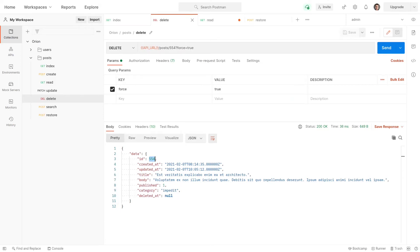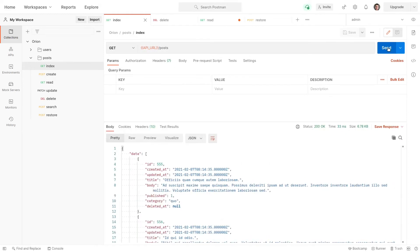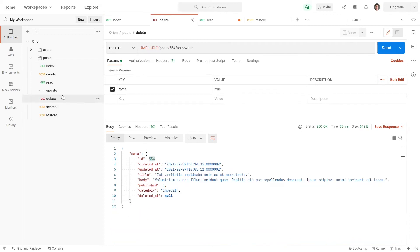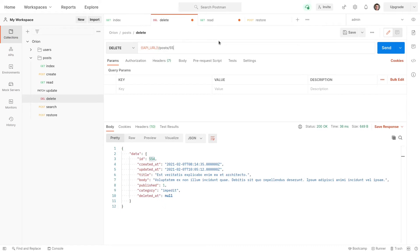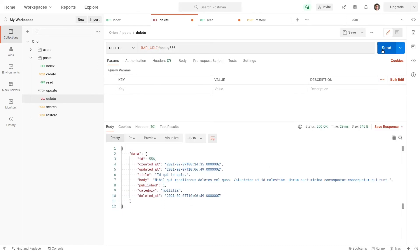Now, what about with trashed and only trashed? Well, if we come back here to, let's go to, oh, what's the best way to do this? Maybe index. I'm going to run that request again. And we'll delete the first two. The one that's 555 and 556. So we'll go to delete. And I'm going to delete 555 and 556. And there we go.